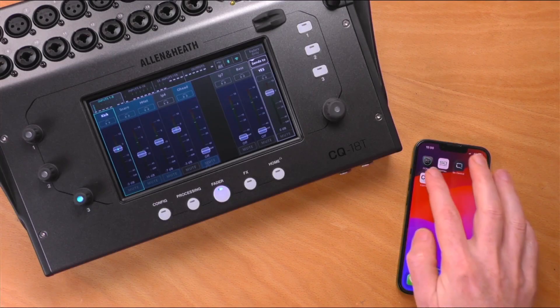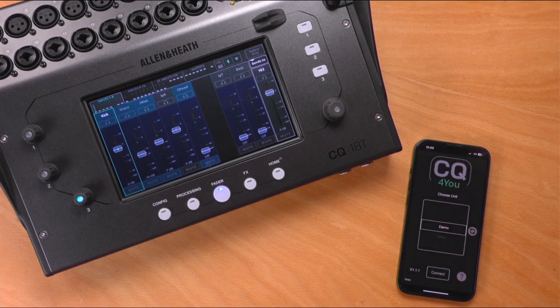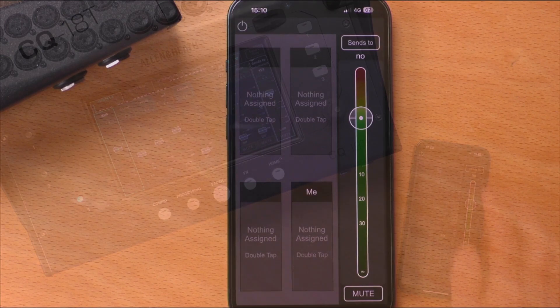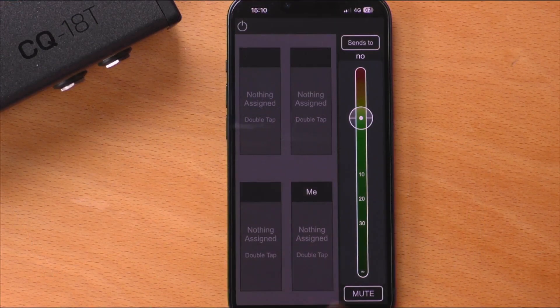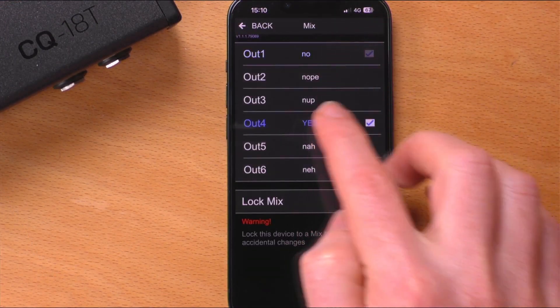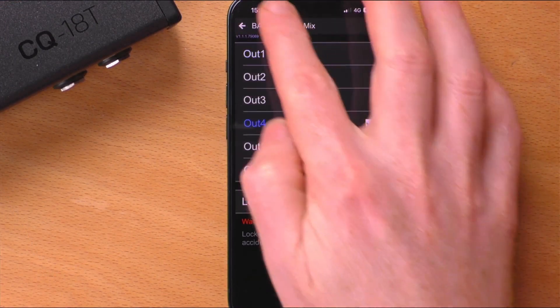Open CQ4U, select the unit from the list and press connect. First, ensure that the correct output is selected by touching the sends to button at the top right, then choosing the correct output.